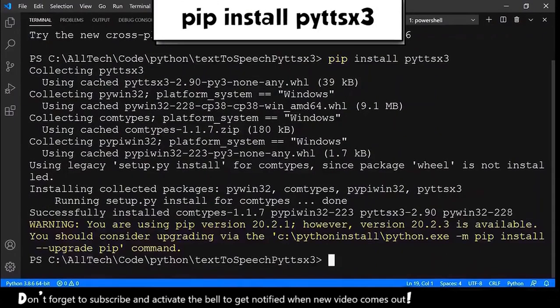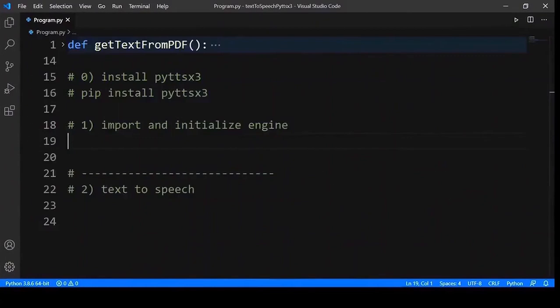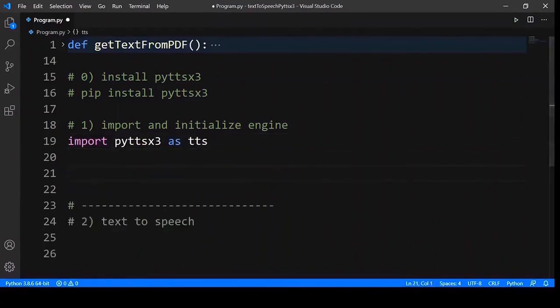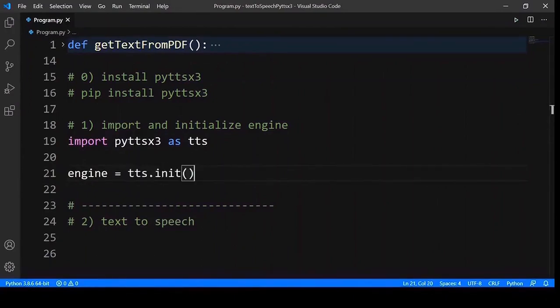And we are done with this. Next, we need to import PyTTSX3 as TTS. And also, we need to initialize the engine. So, TTS.init.